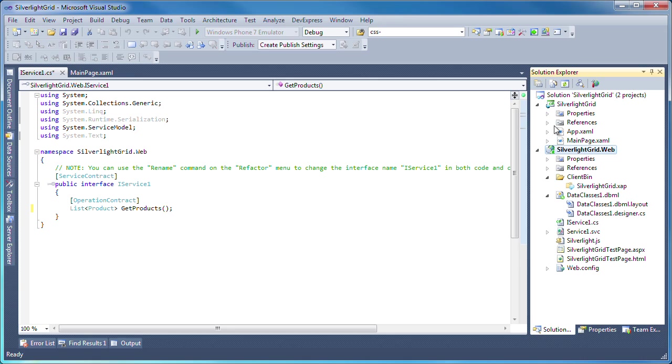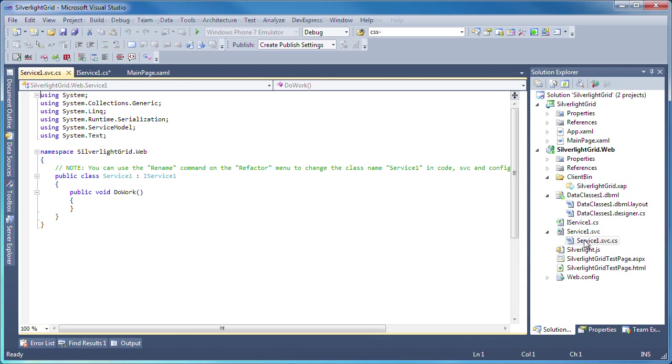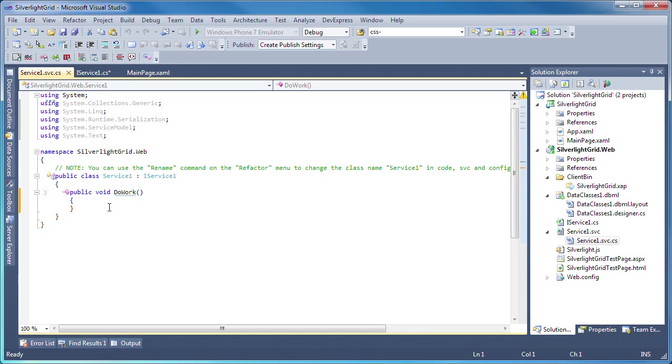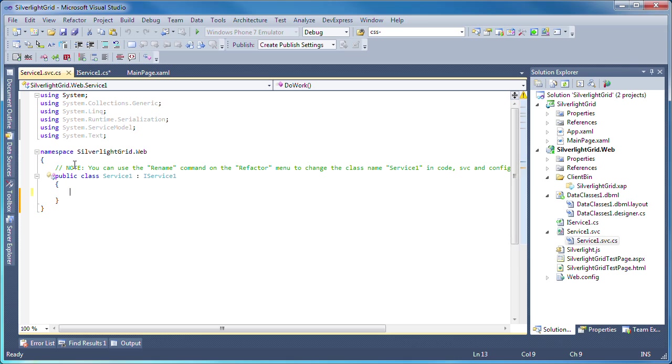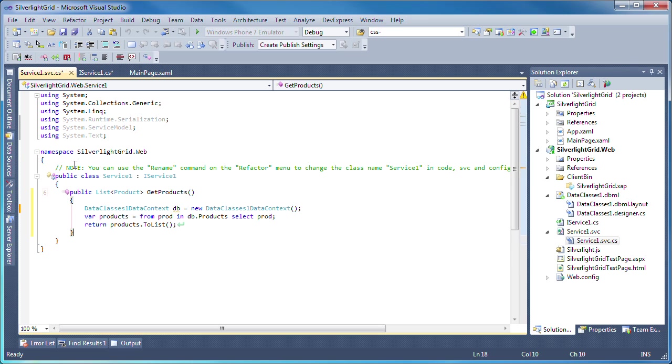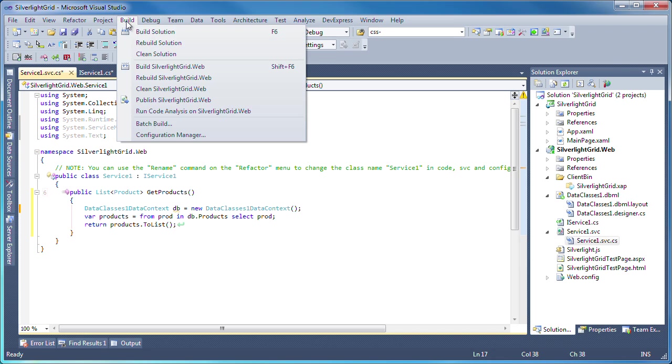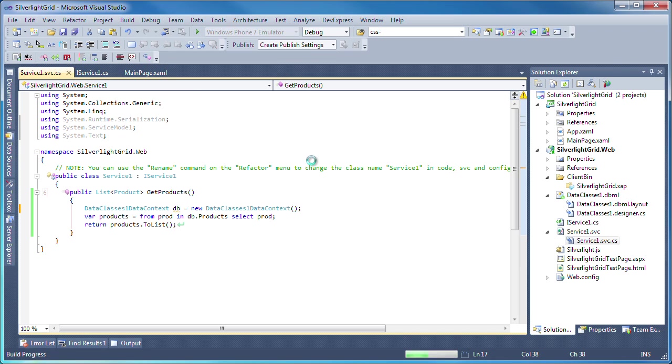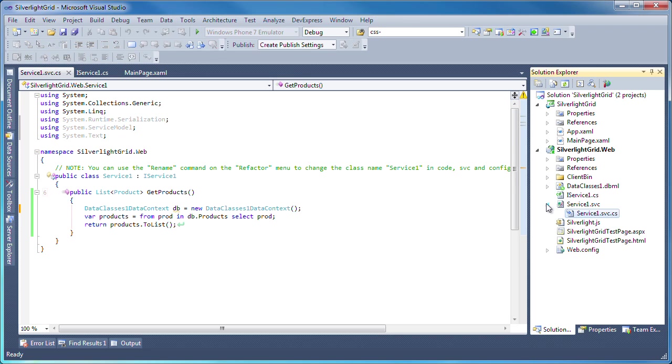Next, I switch to the web service class. You can see that it implements the iService1 interface, so I'll remove the do work method and add the code for the get products function. This will query all the records within the products database table and return it as a list. I'll rebuild the solution so the web service becomes available to the Silverlight project.